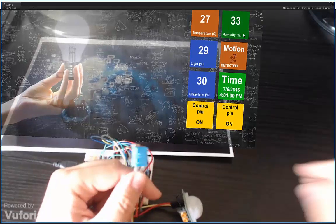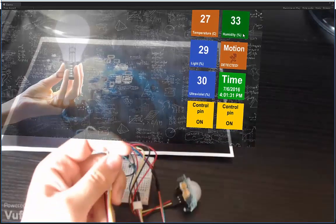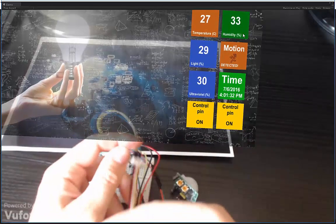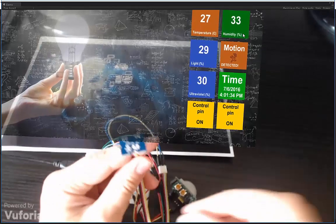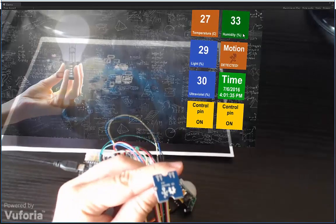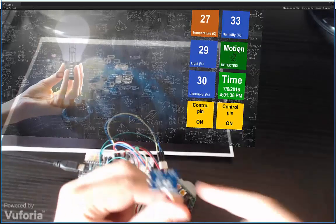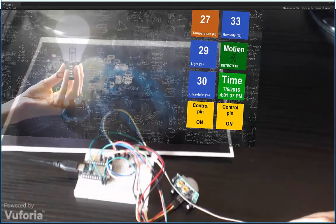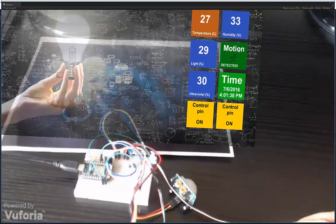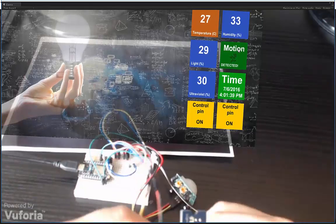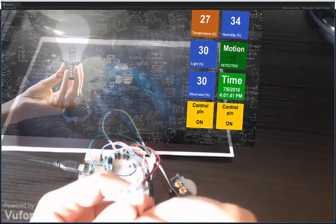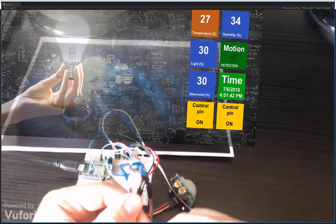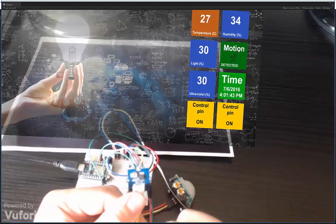And here also is an ultraviolet sensor which shows you whether the sunlight is dangerous or not. And this one is